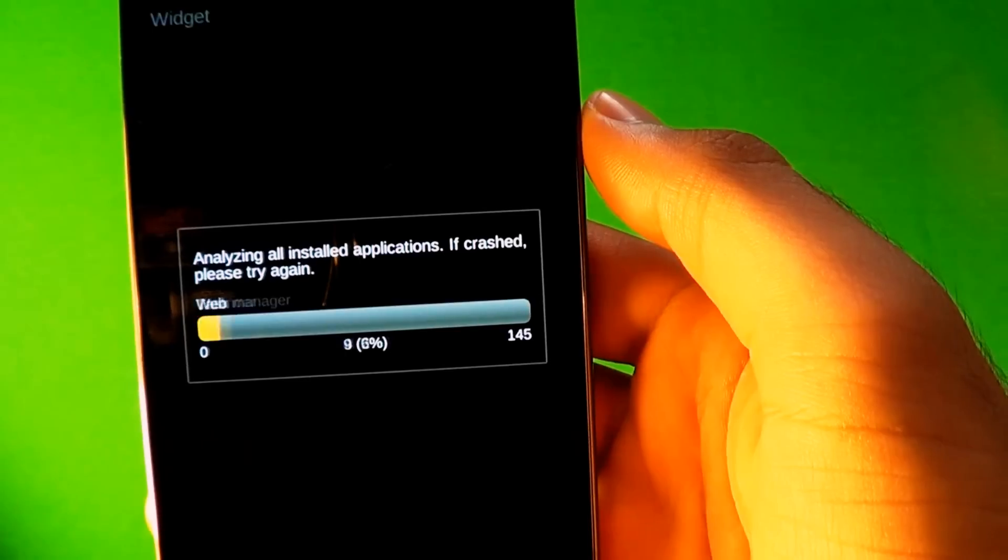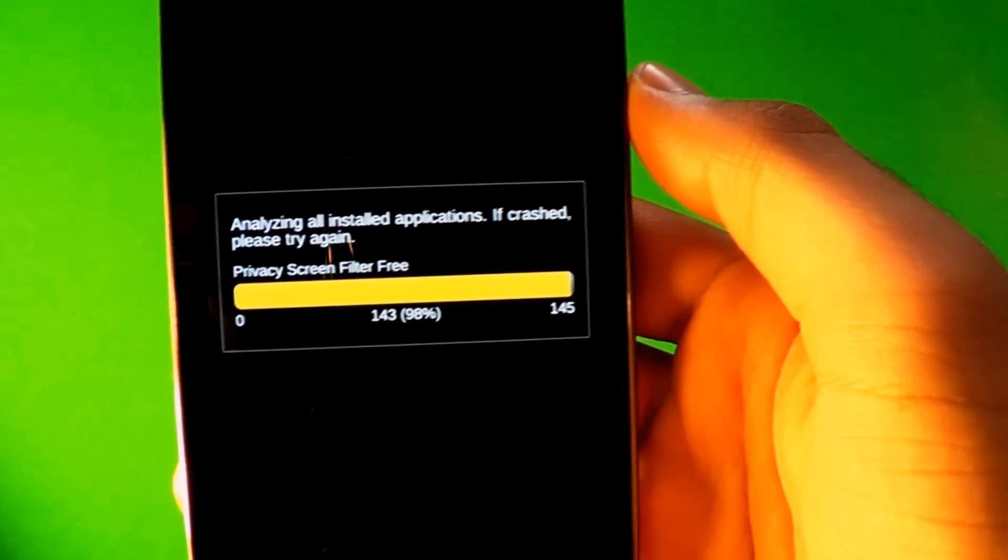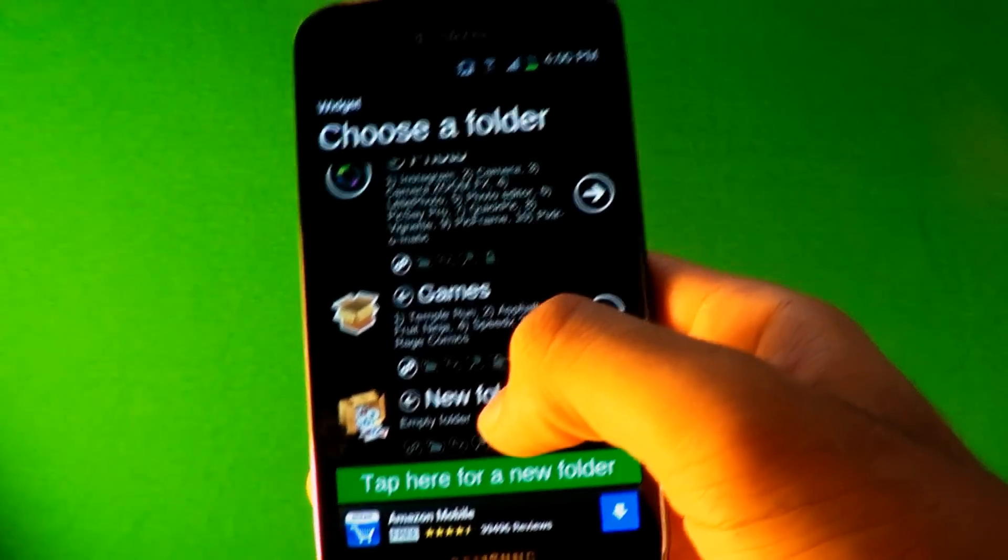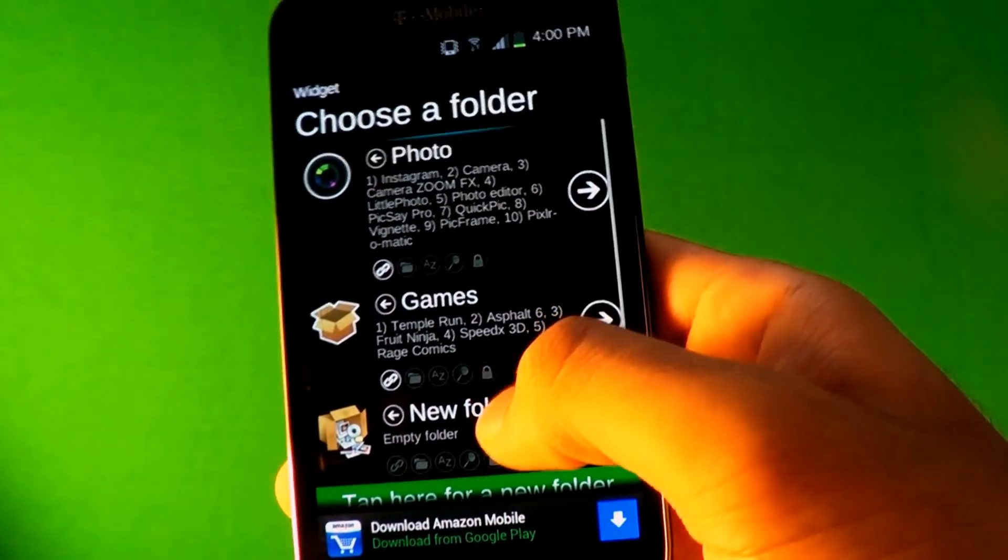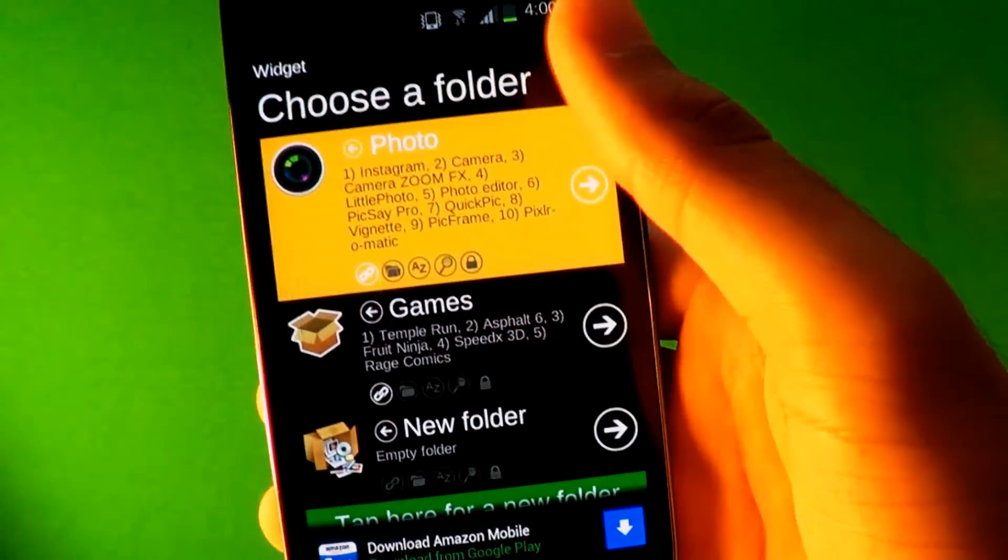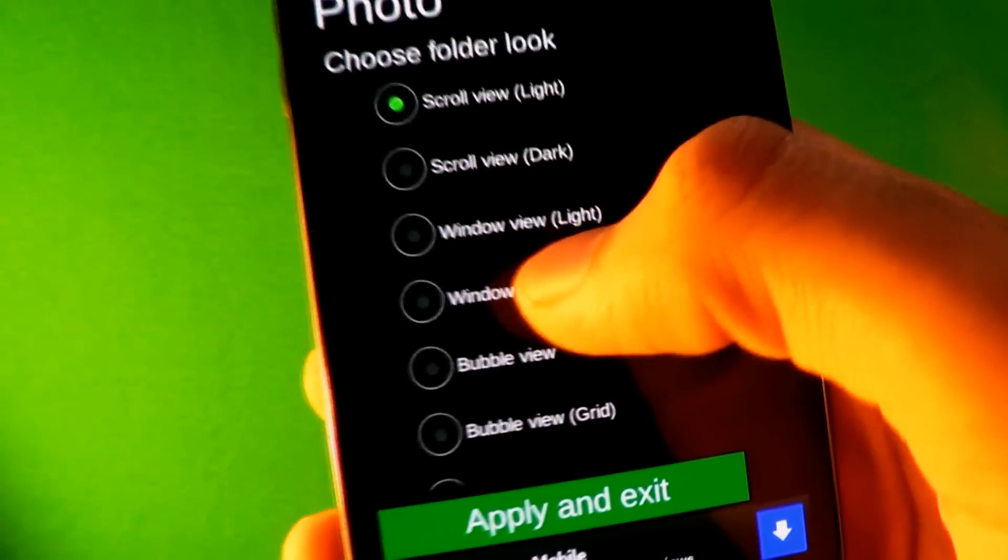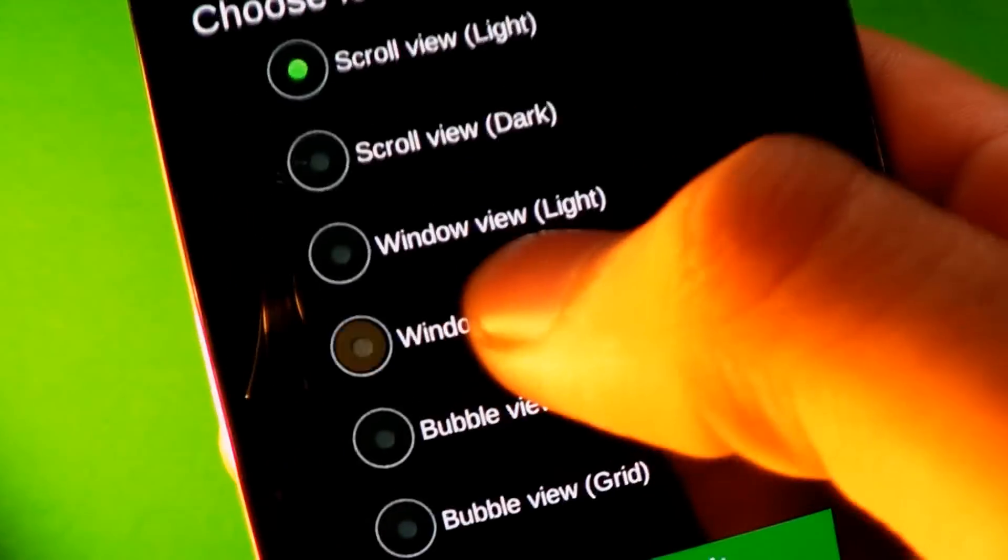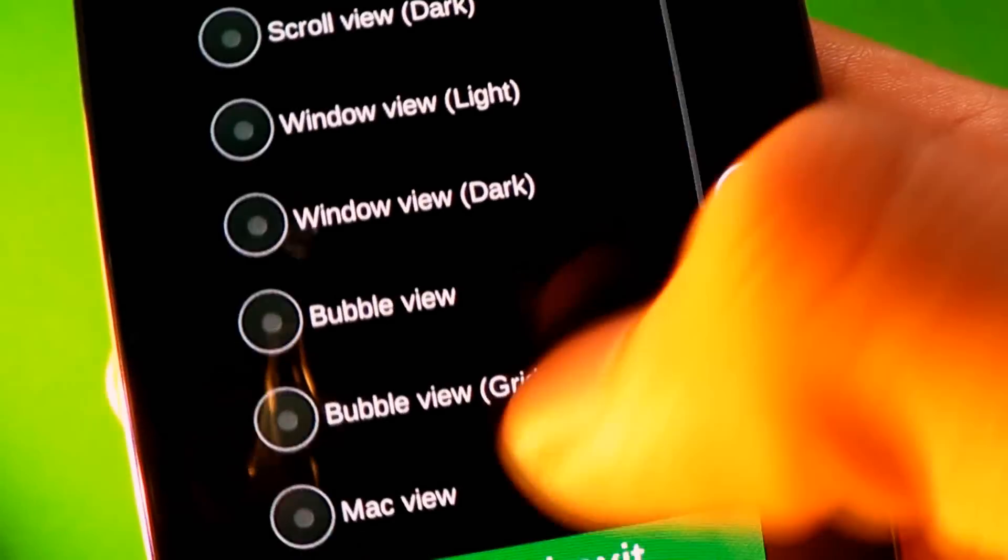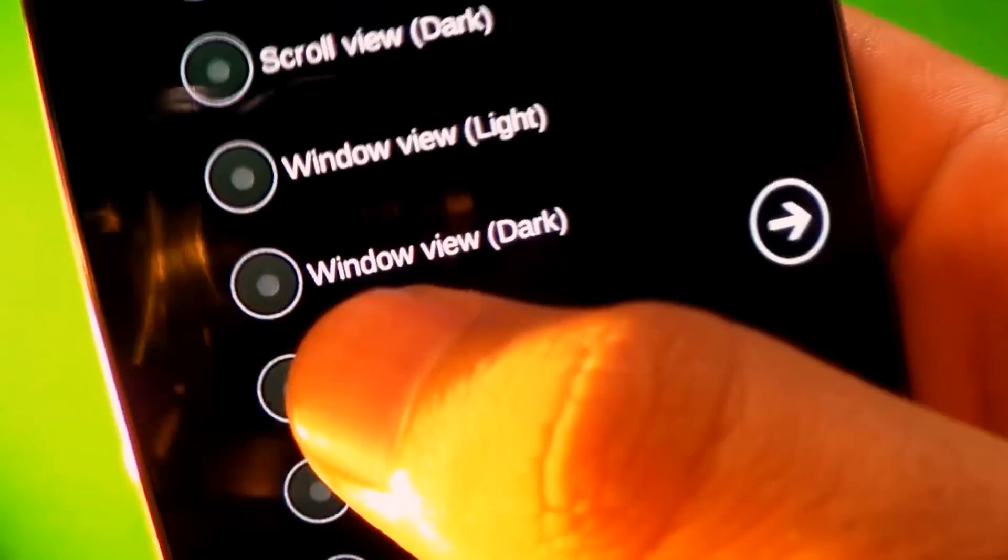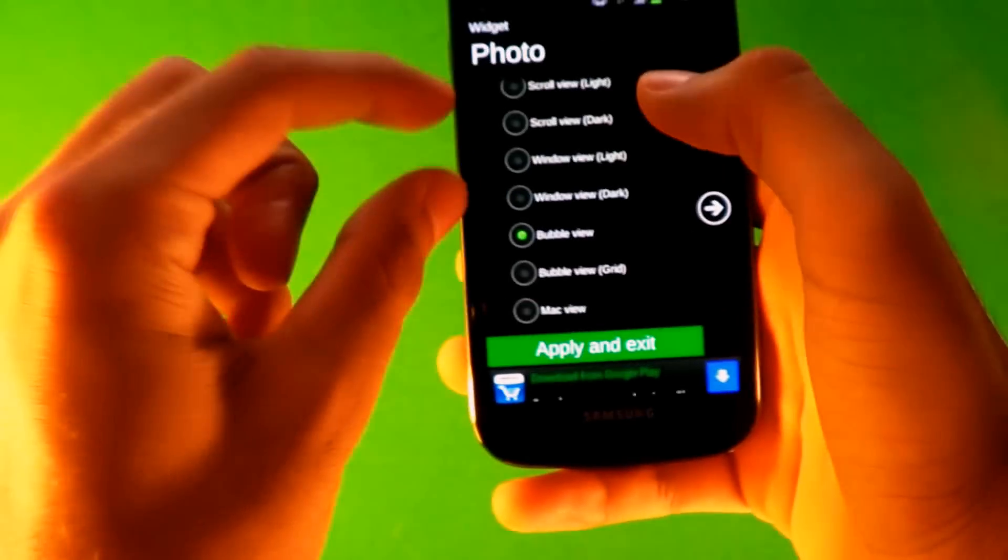You make a new folder and you can choose the icon for it. Because this is after when you click it what happens. You want as a window view and stuff. The one I have is a bubble view. Grid makes the icons next to each other like that. The bubble view normal is listed like the way I have. Click apply and exit and it's right there.